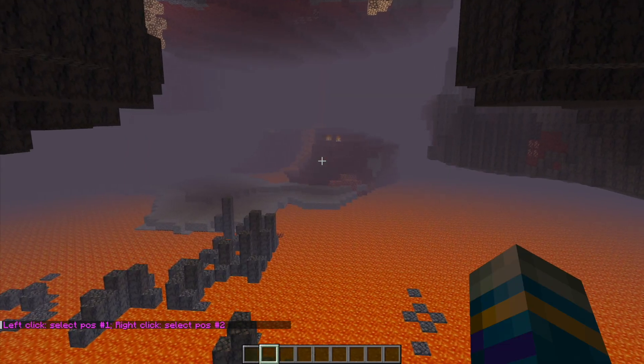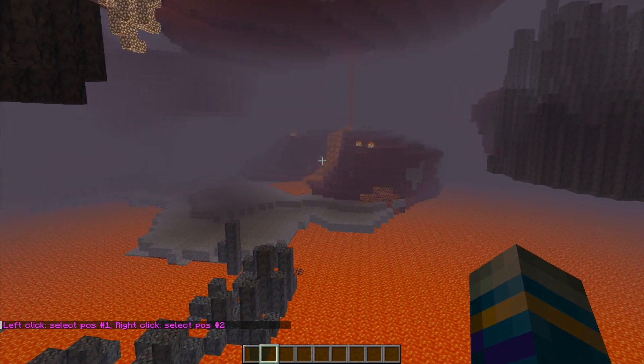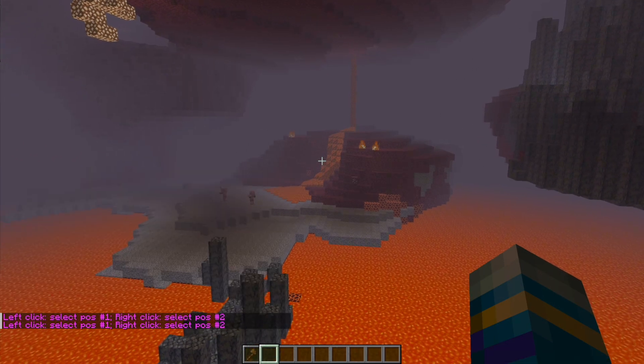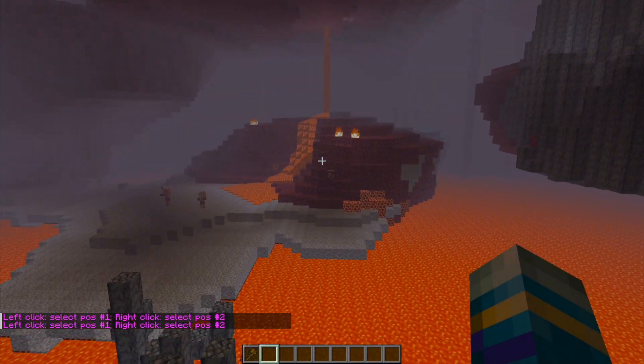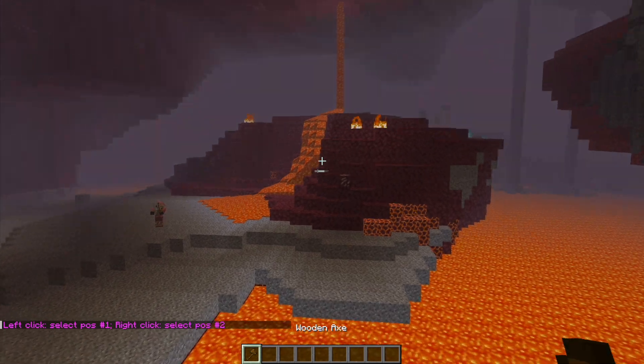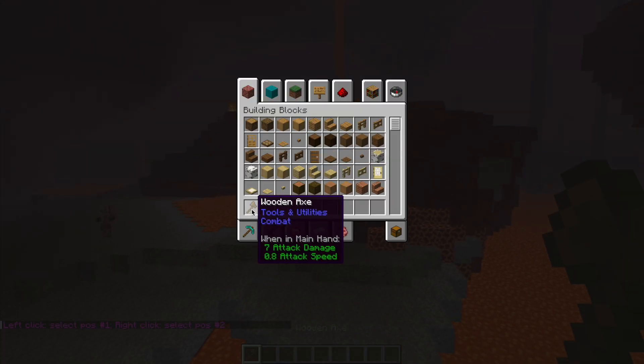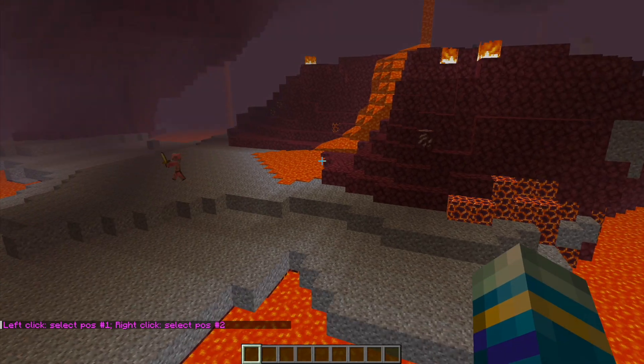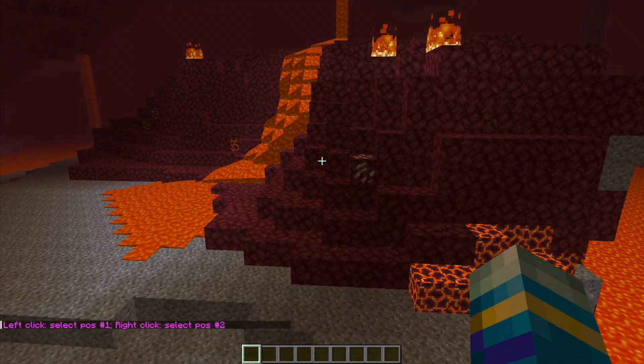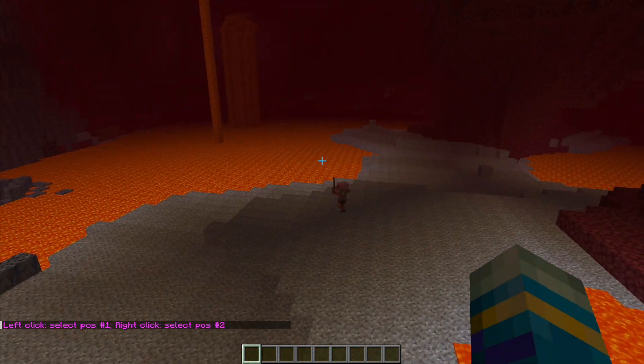So I've just teleported myself to the nether. And if I try and use the world edit command here, you can see it works flawlessly because I didn't disable it in this world.